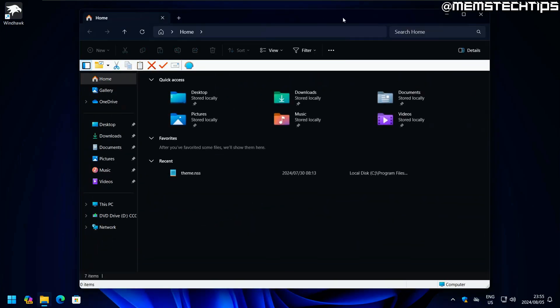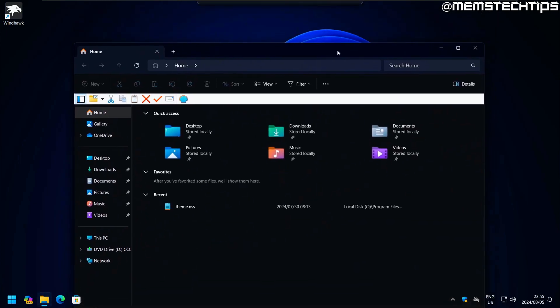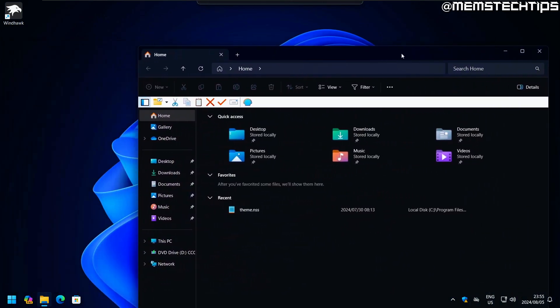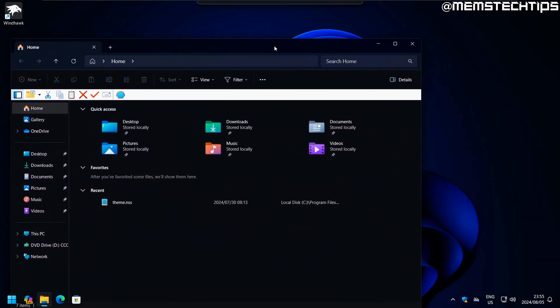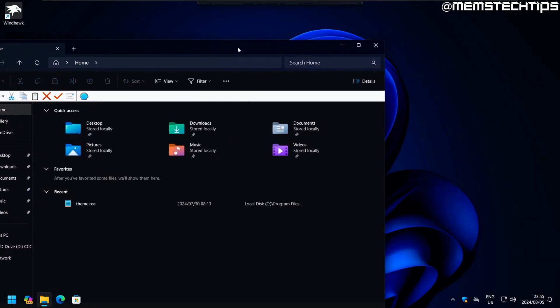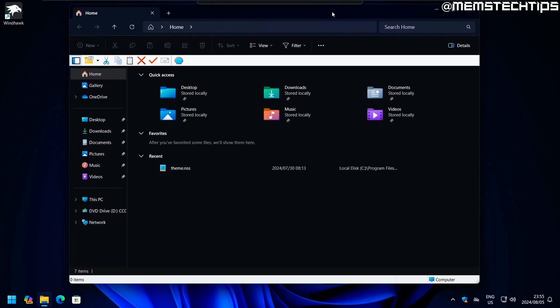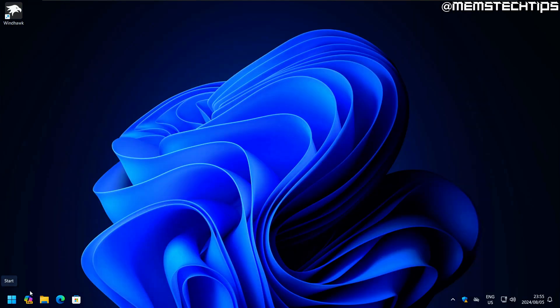TranslucentTB with the clear theme gives you a completely transparent taskbar. Even if you take windows and put them behind the taskbar, you can still see what's inside of those windows. It is the best app on Windows 11 to get a transparent taskbar or a completely see-through taskbar.